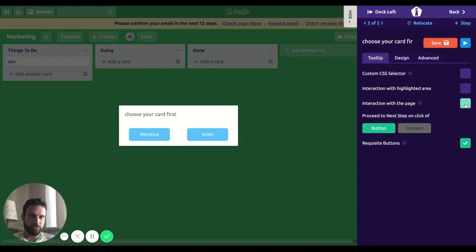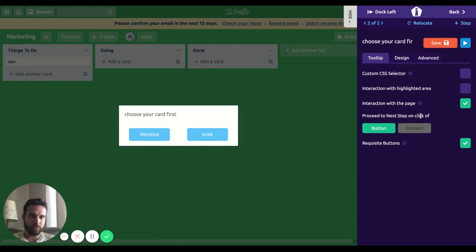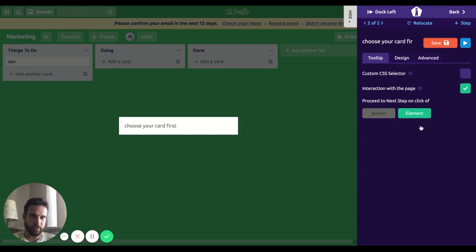I want my users to interact with this page, so I'm going to choose this option. I want to proceed when my users click on this page. I want an element, so I'm going to go with this one. Let's save it.